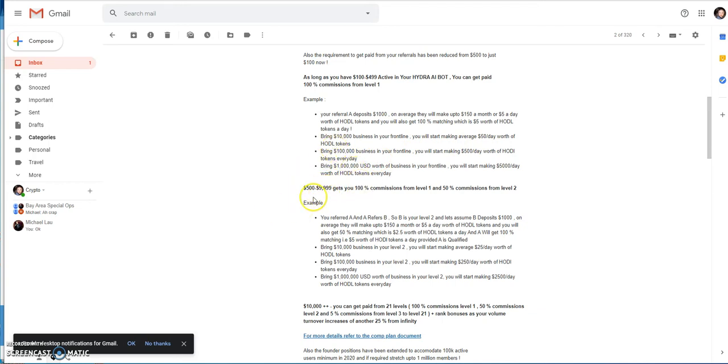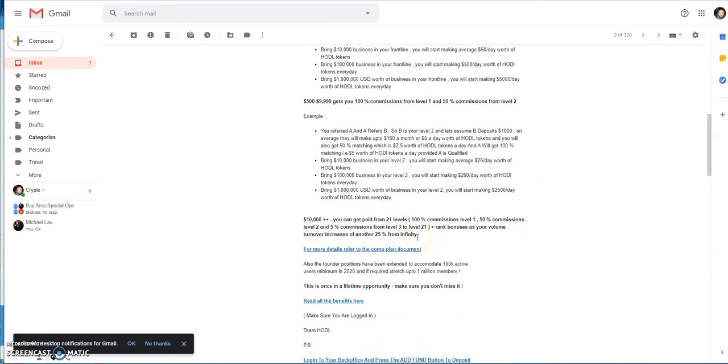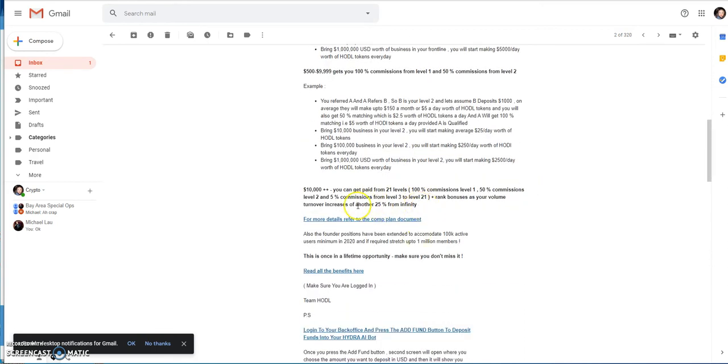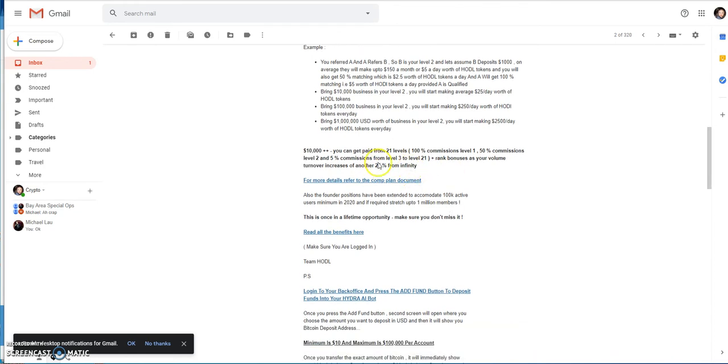If you're in the $500 tier, you'll get 100% commissions from level 1 and 50% commission from level 2. Under $500 you only get level 1. If you're over $500 you get level 1 plus half commissions of level 2. If you have $10,000 plus, your levels expand up to 21 levels: 100% commissions level 1, 50% level 2, 5% level 3 all the way to 21, and then rank bonuses as your volume turnover increases of another 25% from infinity.